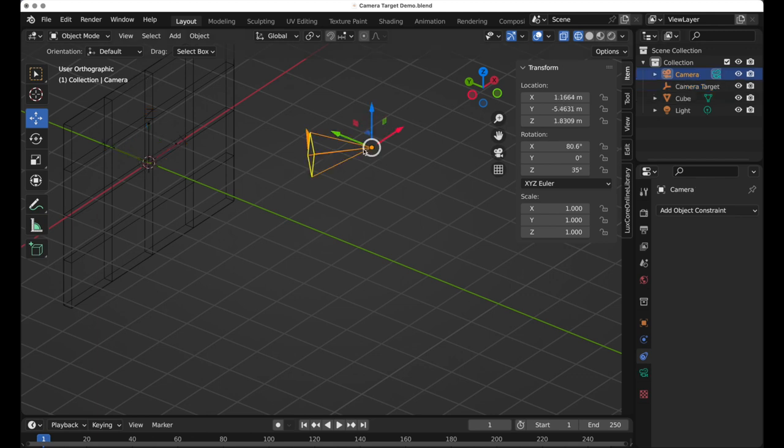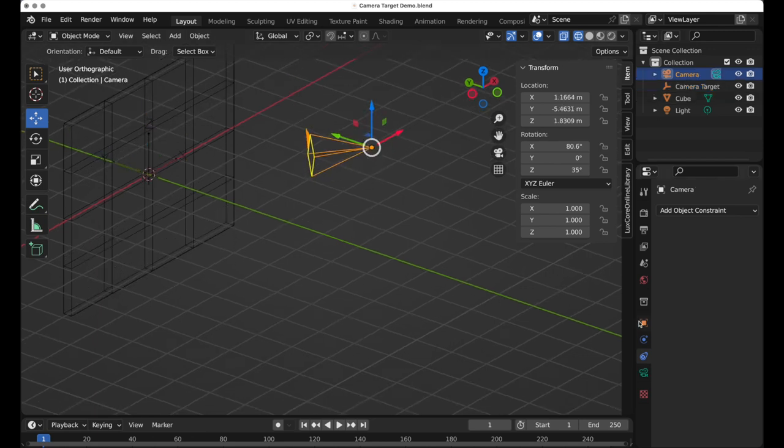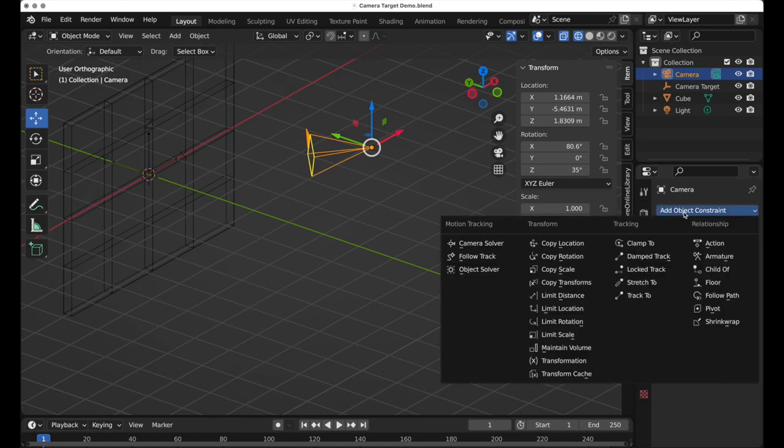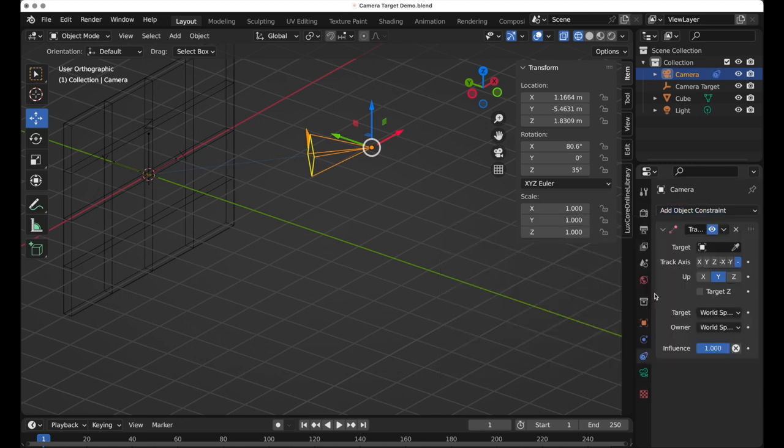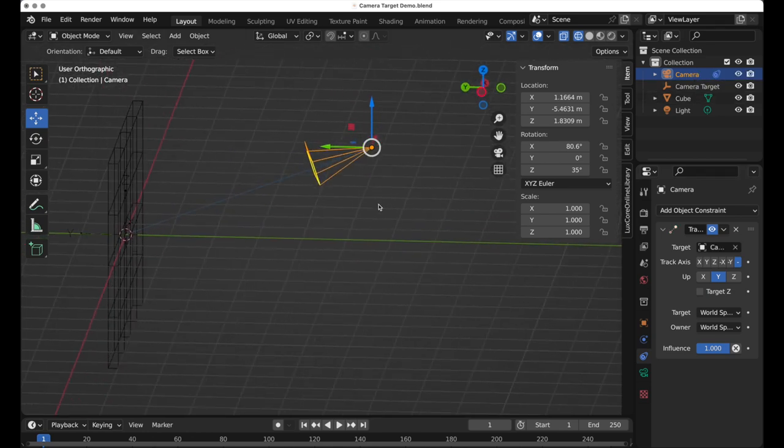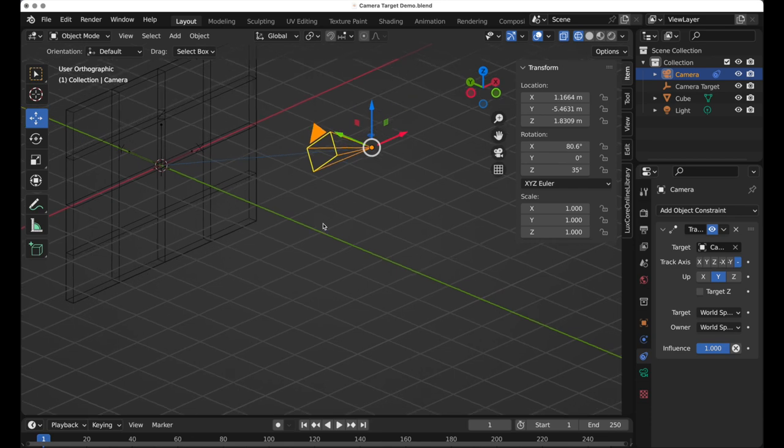I'll take the camera, come down to constraint properties, and add a track to constraint. Then you come over to target and assign the camera to look at that, and there it is. It will constantly look at that target.